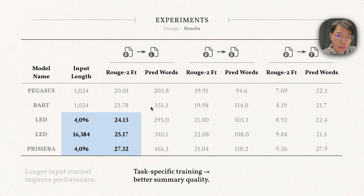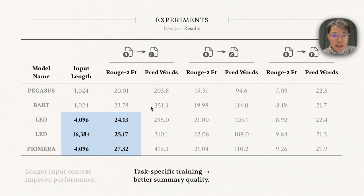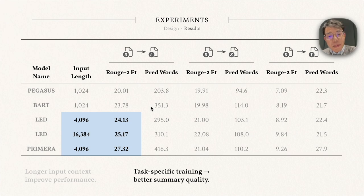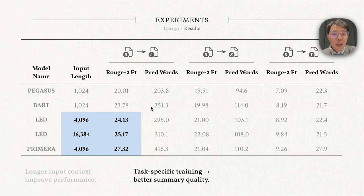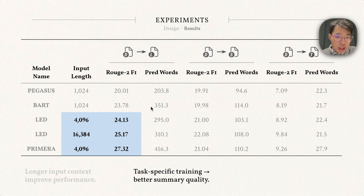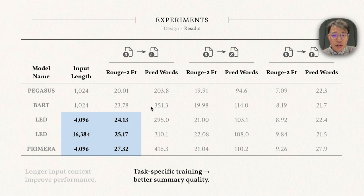By comparing Primera and LED results, despite the shorter context lengths, Primera achieves way better performance compared to the LED model, even with three times more input tokens. It shows that task-specific training can lead to better model outputs.